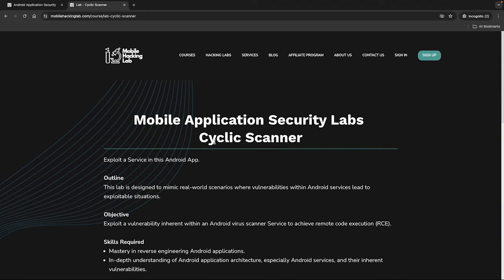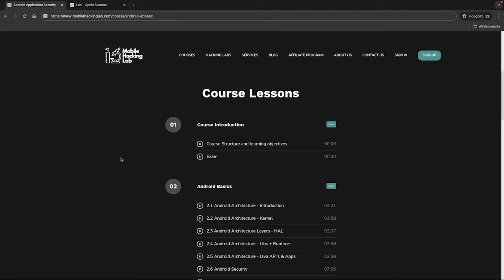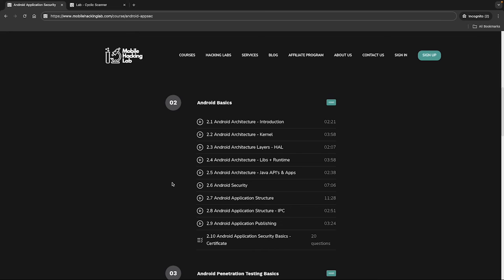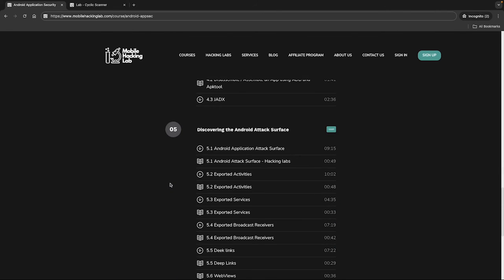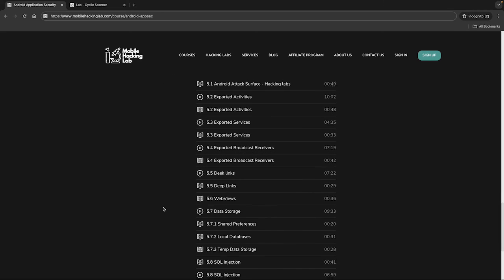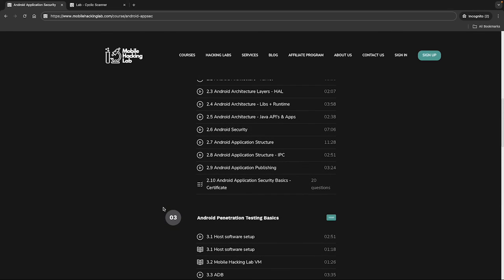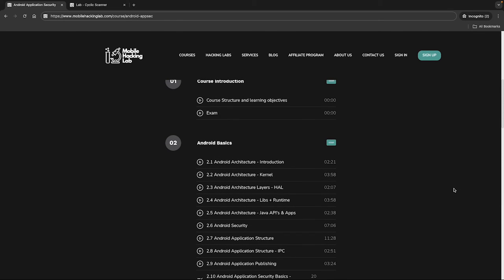We will also publish the exam for this course, so after you master the labs and the training, you can subscribe for the exam. To give you more detail: the course consists of five sections — an introduction, Android basics mainly focusing on the architecture, Android pentesting basics, reverse engineering, and the attack surfaces with a lot of nice labs. Hope you will continue with the next parts and eventually subscribe for and pass the exam. Good luck with the next sections.